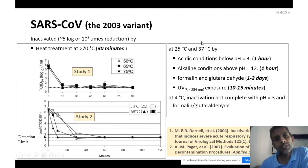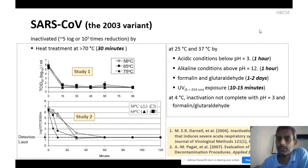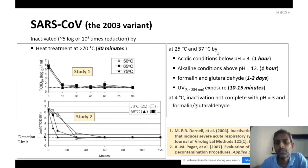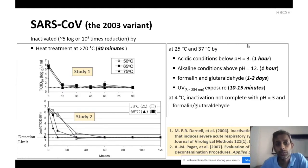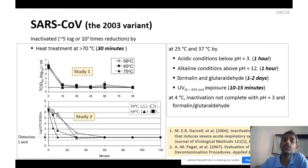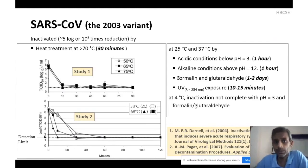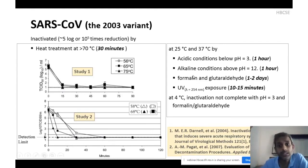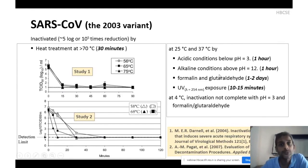At 25°C (standard room temperature) and 37°C (typical body temperature), they found that extremely acidic conditions — pH equal to or lower than 3 — and extremely alkaline conditions — pH above 12 — were sufficient to inactivate the virus within one hour. They also tried formalin and glutaraldehyde — two sterilizing agents used to store biological samples. Even these were not very effective; it took one to two days when mixed with these substances to inactivate the virus.